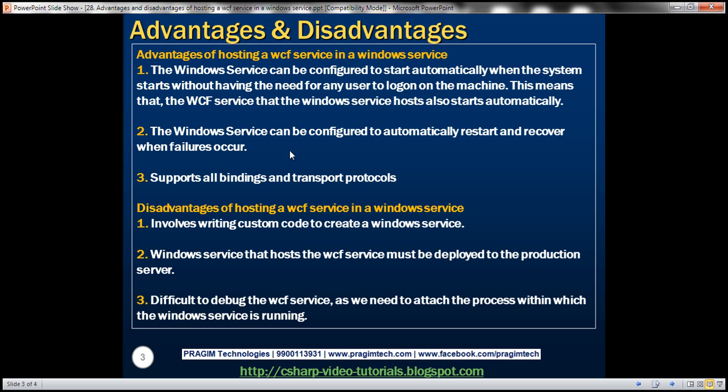Here are the advantages of hosting a WCF service in a Windows service. The Windows service can be configured to start automatically when the system starts, without any user needing to log on to the machine. This means the WCF service being hosted also starts automatically.